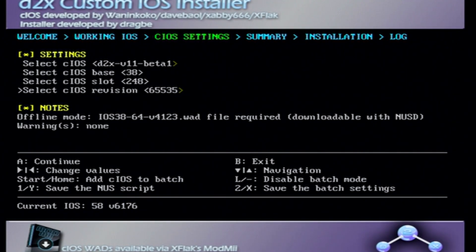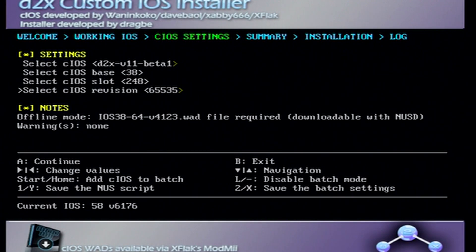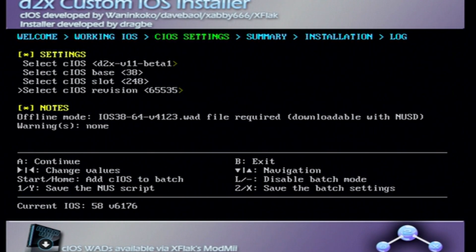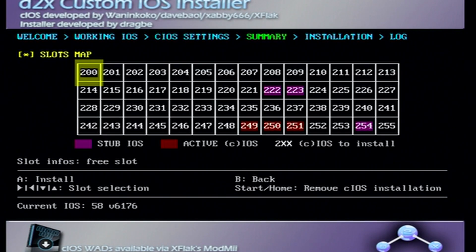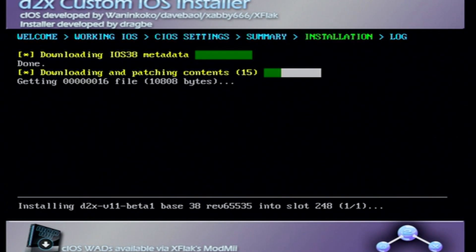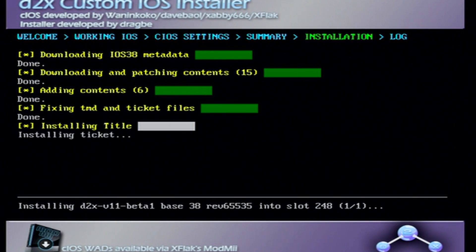As you can see under notes it says offline mode, you need iOS 38 wad. We have that, that is the wads that we downloaded and put on our SD card. So we are good to go. You don't need an internet connection and my Wii is not connected to the internet right now, so you can see that it works. Once you have all of those settings just click A, just press A again and you should see this page. It's just installing the custom iOS, just let it do its thing.